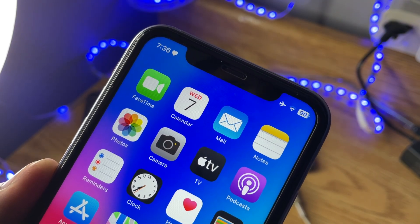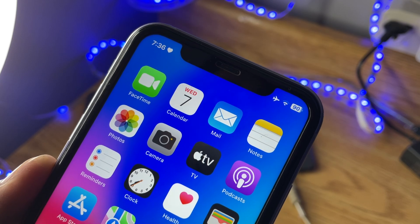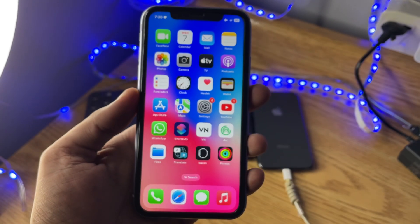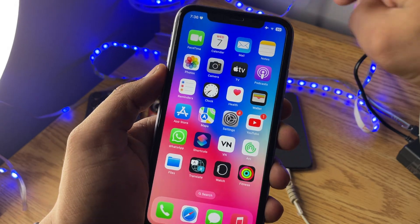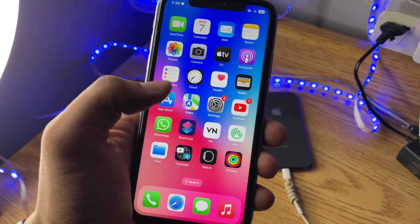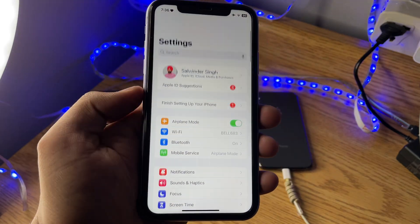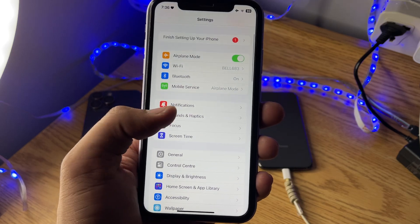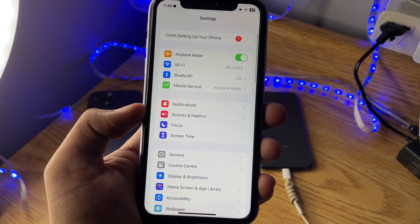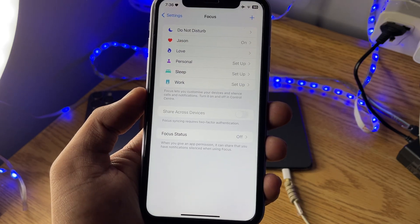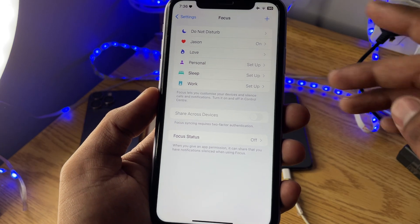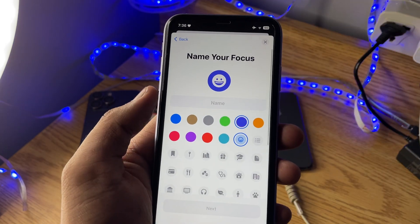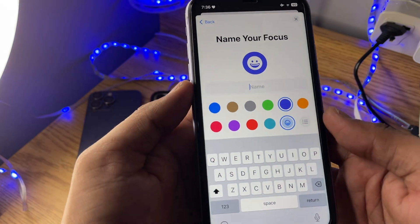So let's start. First of all, what you need to do to get this icon in your notification panel — just jump to your iPhone settings, swipe up, and you will see that the Focus section is here. Tap on this one, and here you have to set up a new focus mode. Tap on Custom.